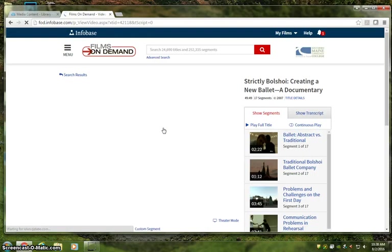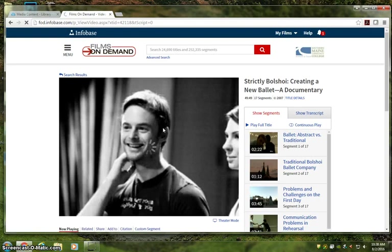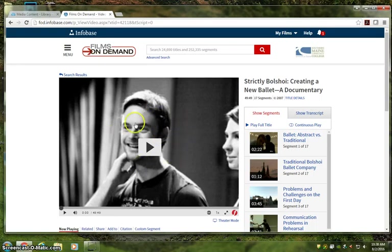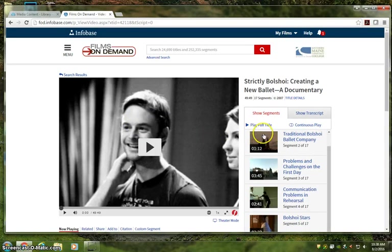Okay, this is the viewing screen for Films on Demand and it's about what you'd expect. Your selected video will dominate the screen, but there are some useful tools hanging around the edges. Let's start by taking a quick look to the right.